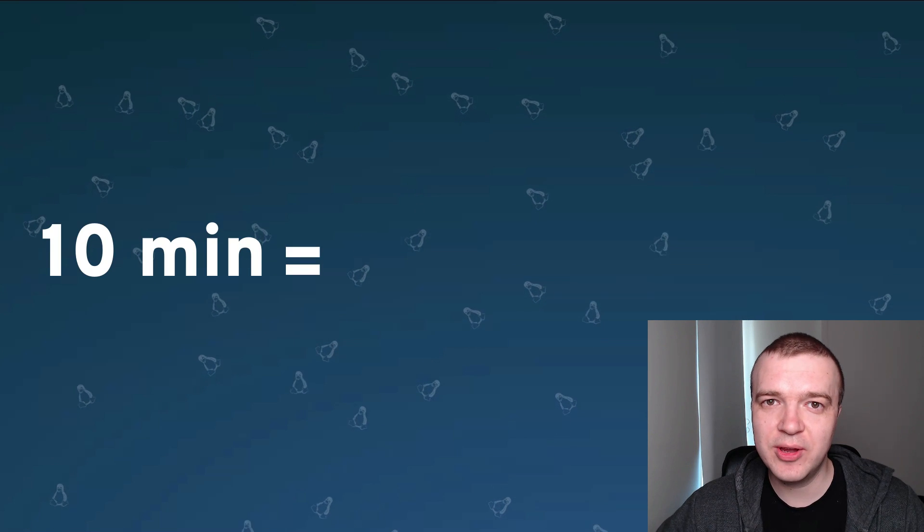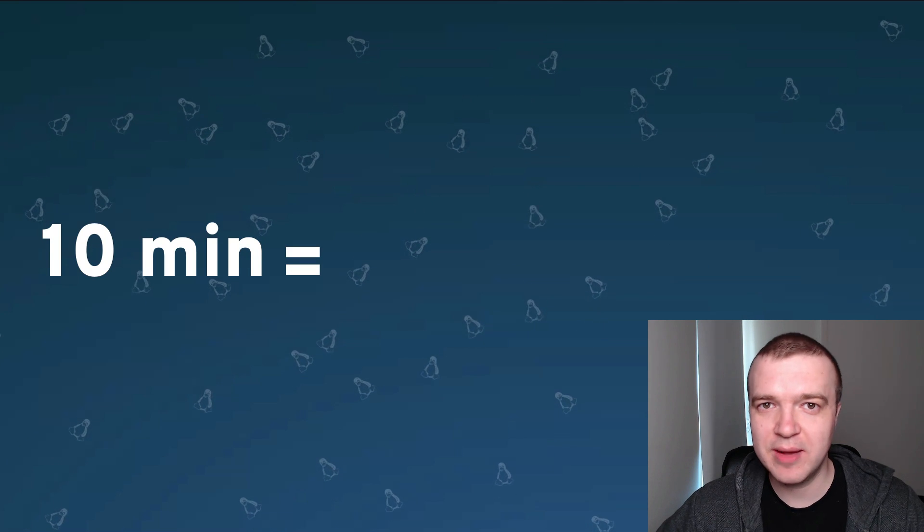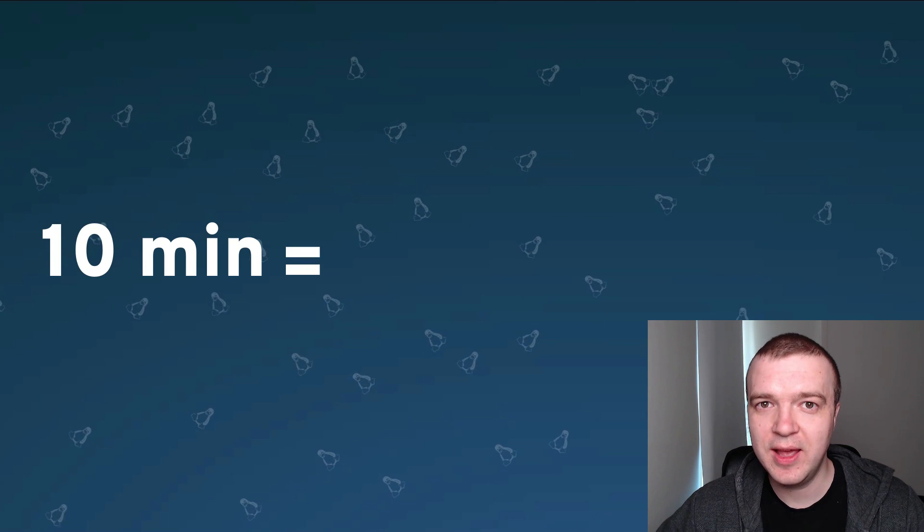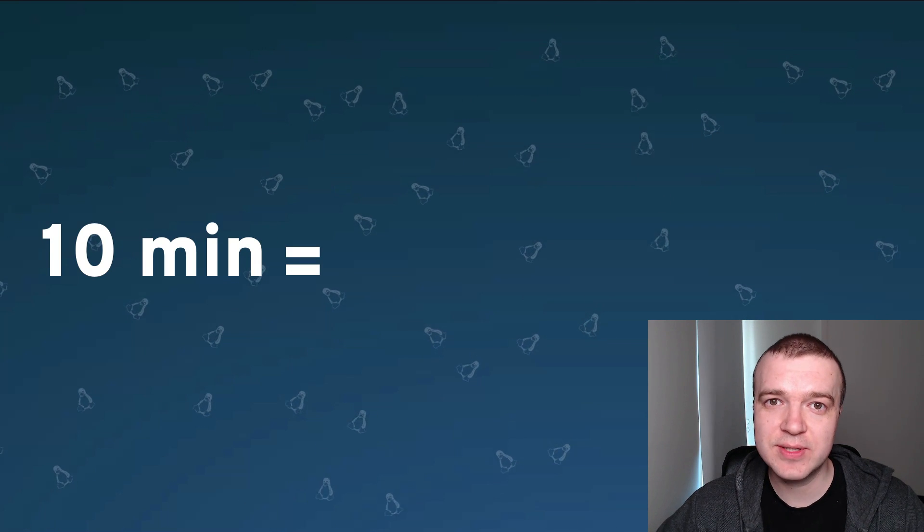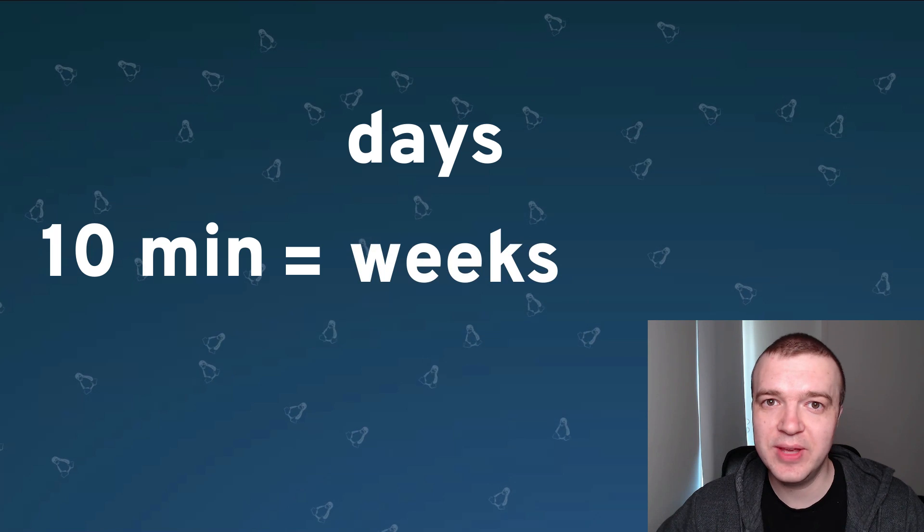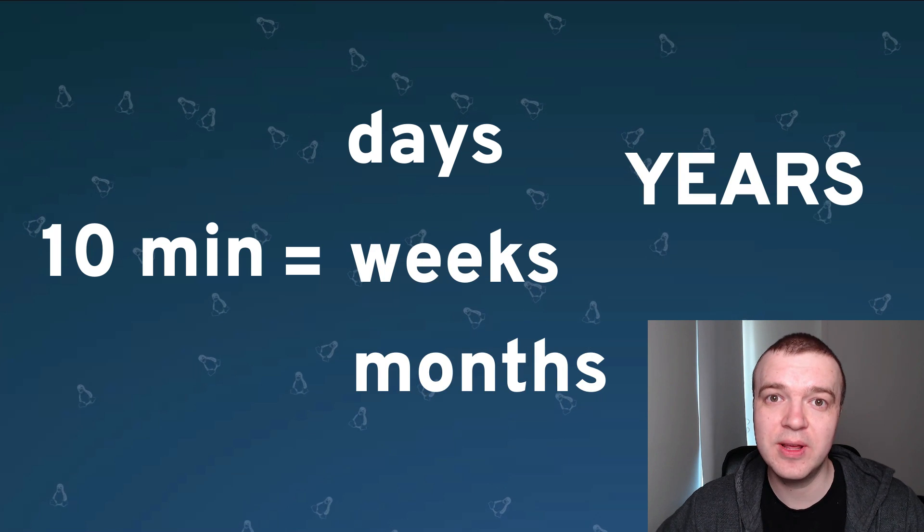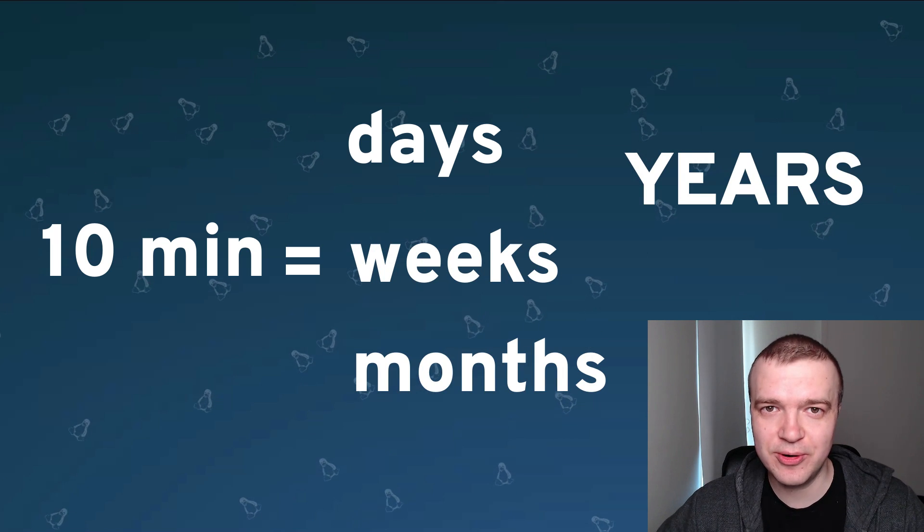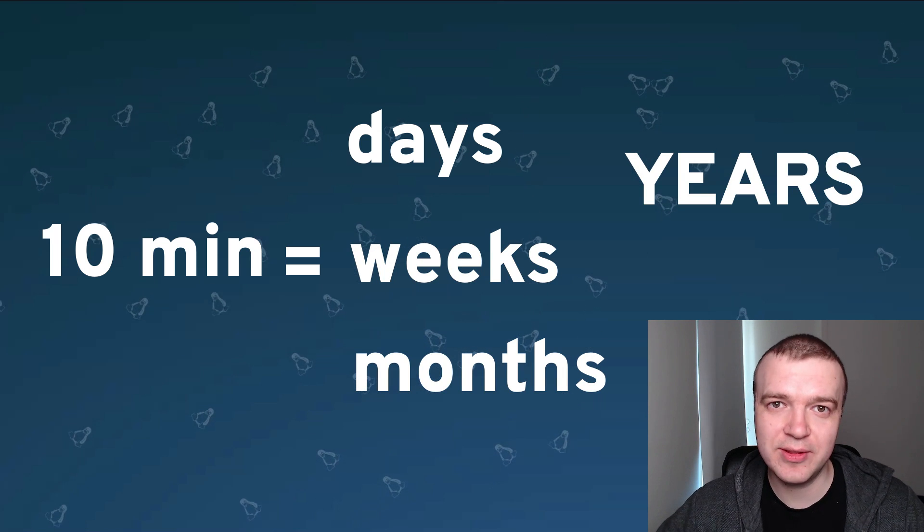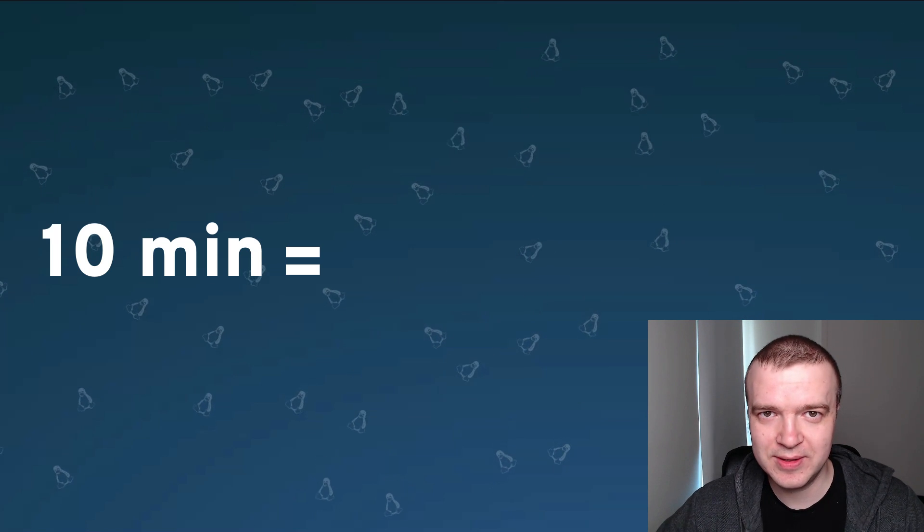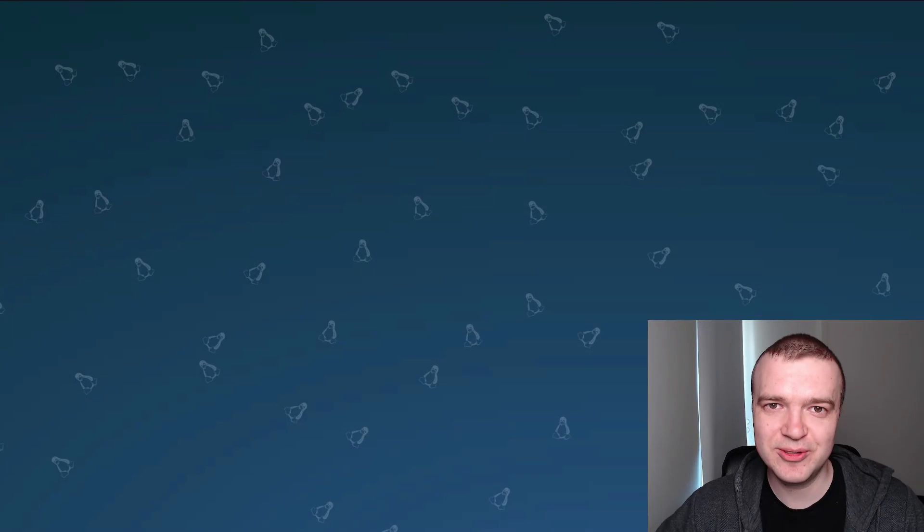Spend 10 minutes configuring automatic backup in Linux and you may save yourself days, weeks, months or even years of work if something goes wrong. And something will go wrong.